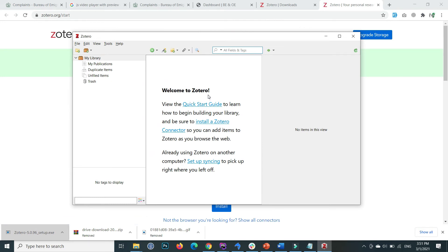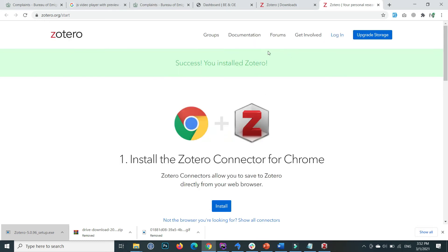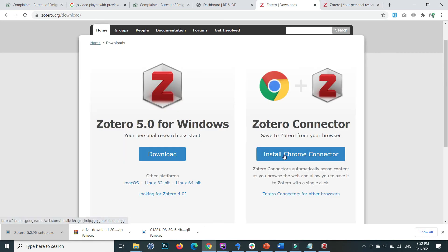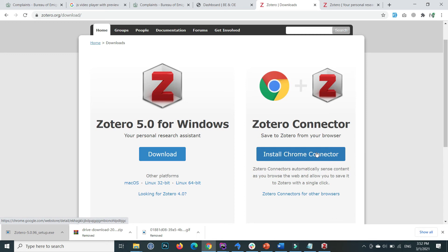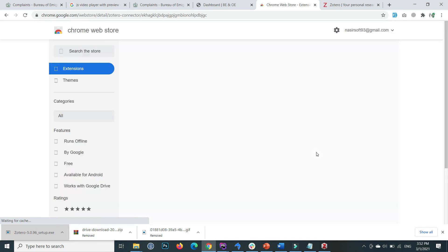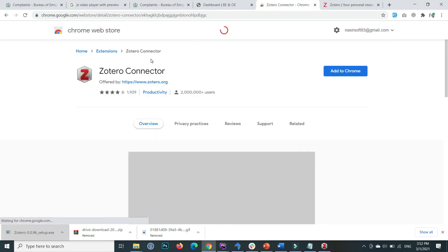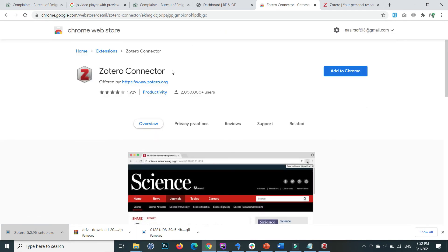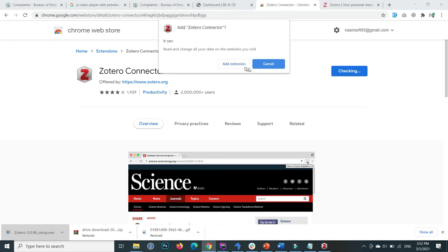The next step is to download the Zotero extension for Chrome. Once the Windows application is downloaded, it automatically goes to the page to install the connector for Chrome. You can also click install Chrome connector from the first page. Click on this one and add to Chrome. Add extension.